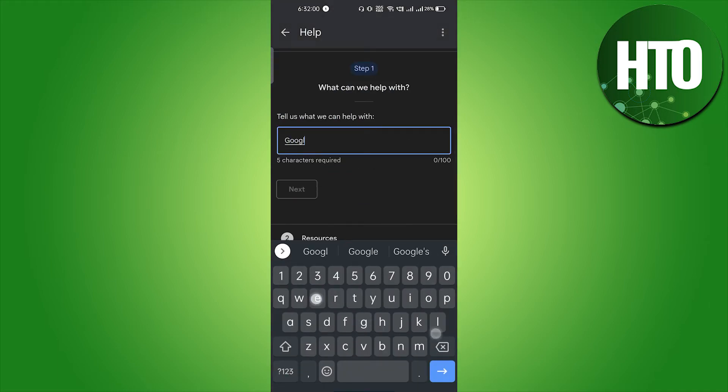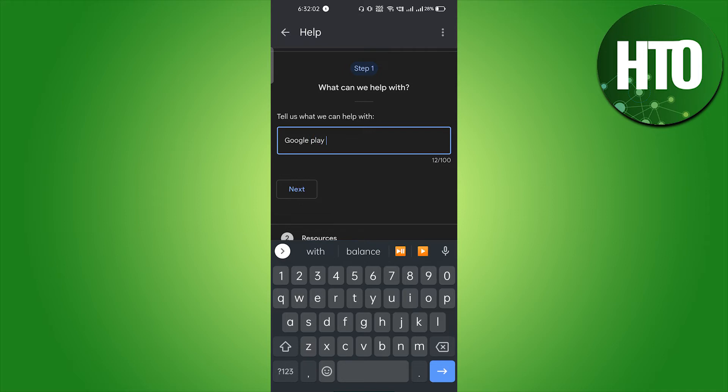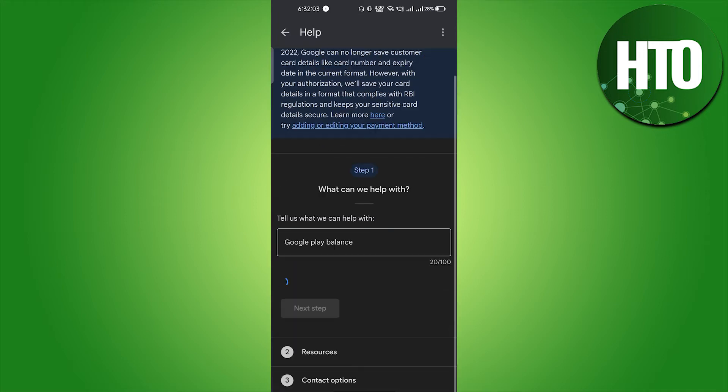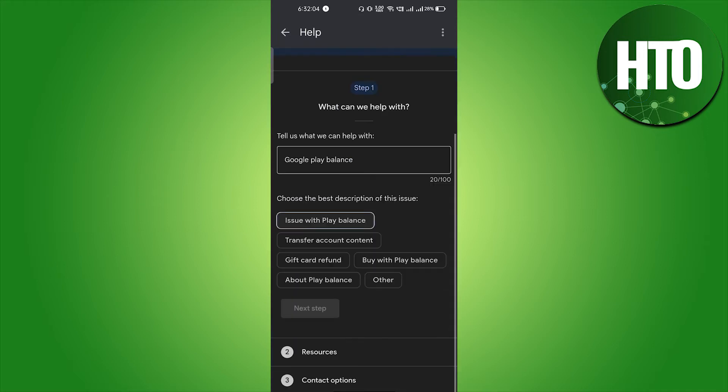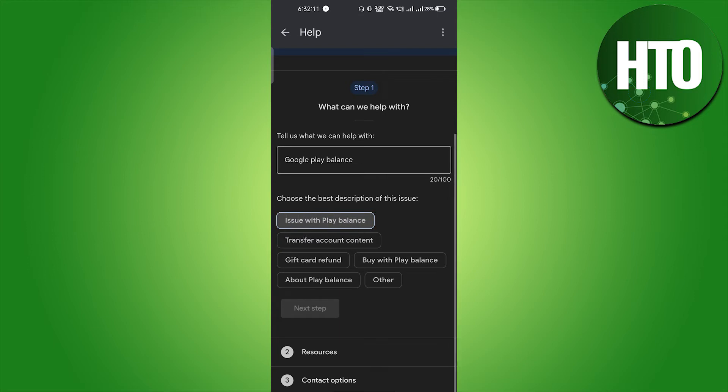Here you have to type the same thing, Google Play balance, and just click on next. You will get this option: issue with Play balance or transfer account content. Just click on here and as soon as you select this one.